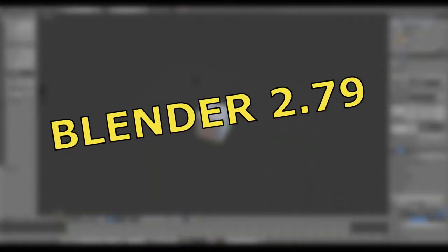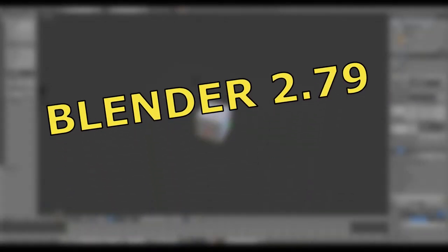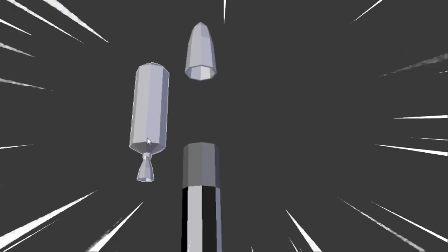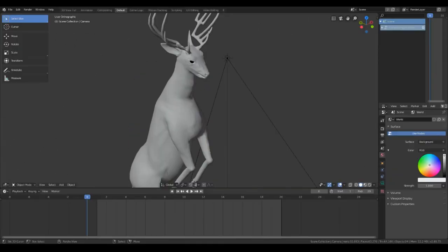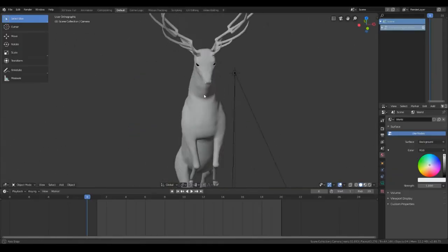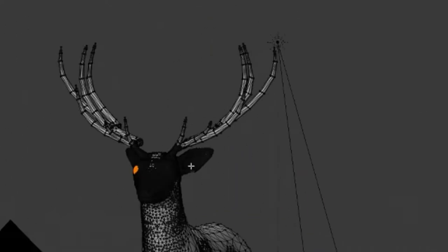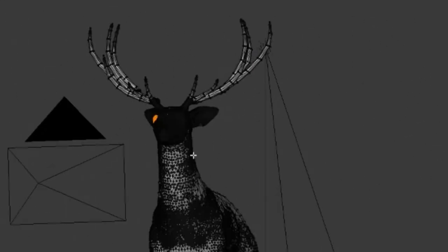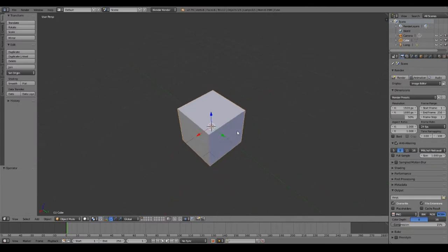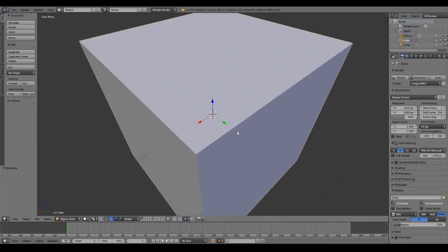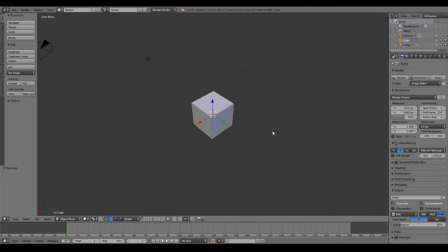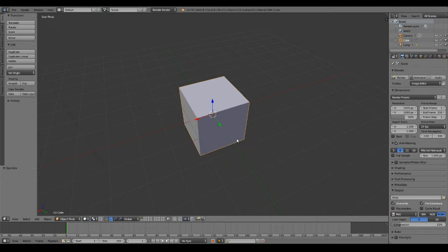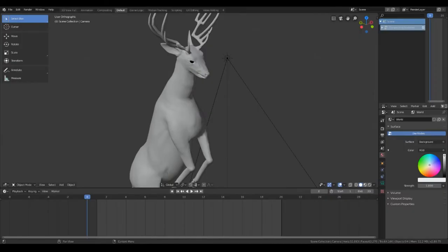Alright, so today we're going to be working in Blender 2.79 and making a rocket model. We're not going to be using 2.8 for reasons that I don't know how to use it. So the best way to teach you is using a program that I know how to use. And I would assume you could apply these models to 2.8, or you could just download 2.79 because it does the same thing, pretty much it just looks fancier.